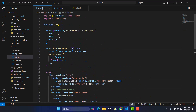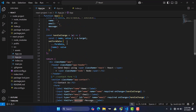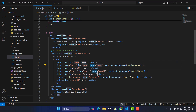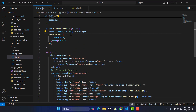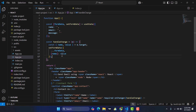Whenever we write in these input fields, we will store the data somewhere. For that, I created a state variable — an object with name, email, and message properties. Whenever we write something in these input fields, we call a handleChange function via the onChange event on all input fields. Inside that function, we extract name and value from the event, then update the form state using the spread operator to preserve previous values and update only the changed property.